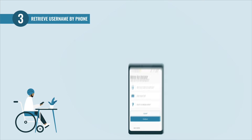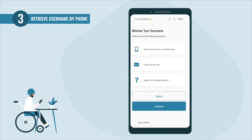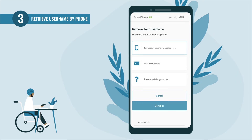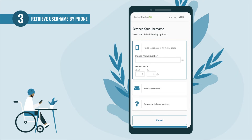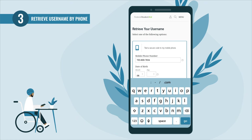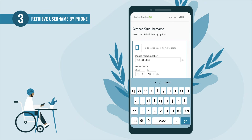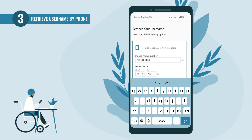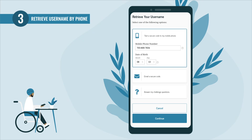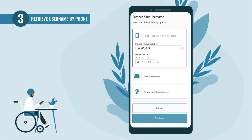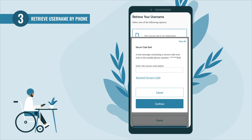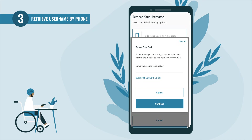If you want to retrieve your username using your verified mobile phone number, select 'Text a Secure Code to My Mobile Phone.' You'll be prompted to type in the verified mobile phone number connected with your account along with your date of birth. After entering your information, select the 'Continue' button.